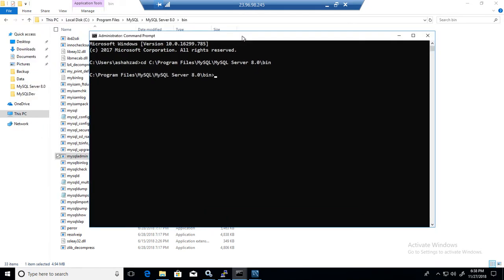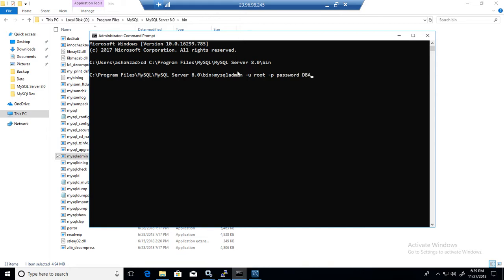What we have to do here, we will say mysqladmin -u root -p and then we'll say password. Because we would like to change the password and we have to provide the new password. So I'm going to say my new password will be DBA123.